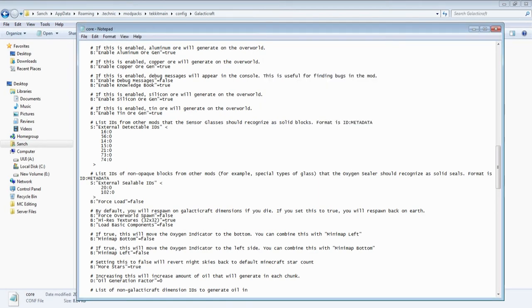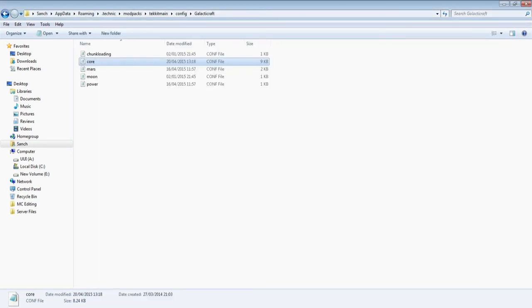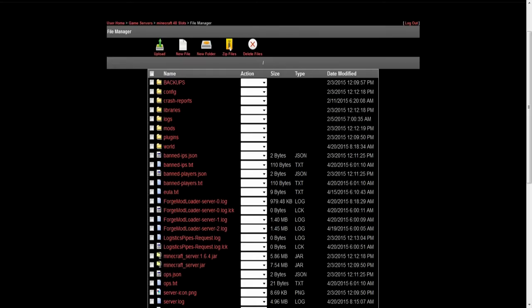Now when it comes to a server it is pretty much exactly the same thing. So what I'm going to do is open up the config for the server that we use. Okay so in here I am on our Fragnet server that we use.